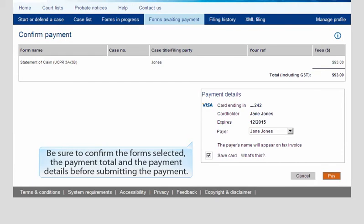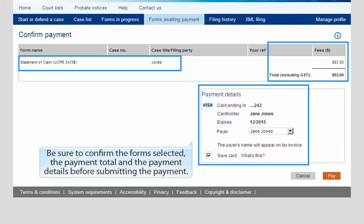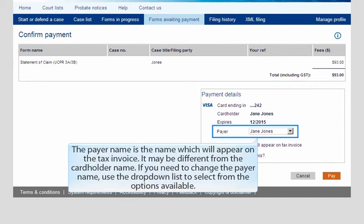Be sure to confirm the form selected, the payment total, and the payment details before submitting the payment. The payer name is the name which will appear on the tax invoice. It may be different from the cardholder name. If you need to change the payer name, use the drop-down list to select from the options available.